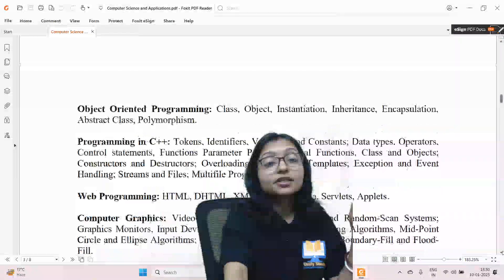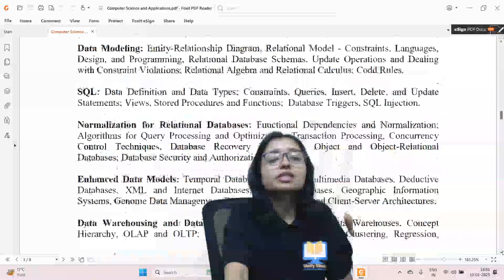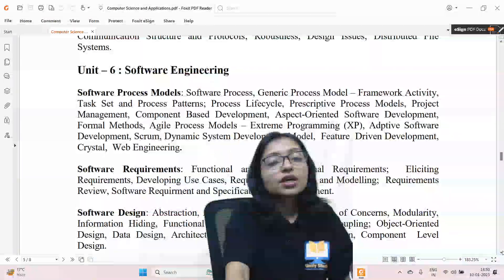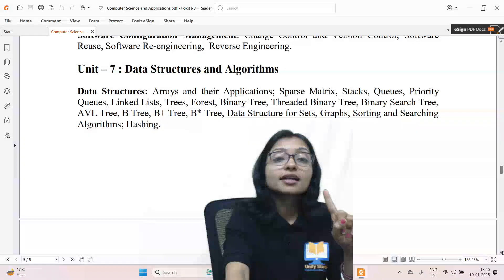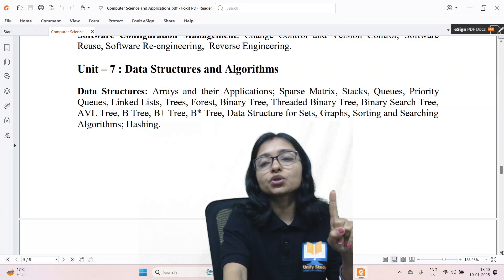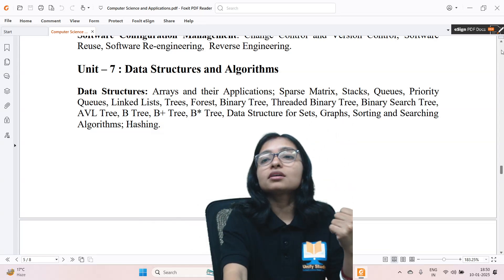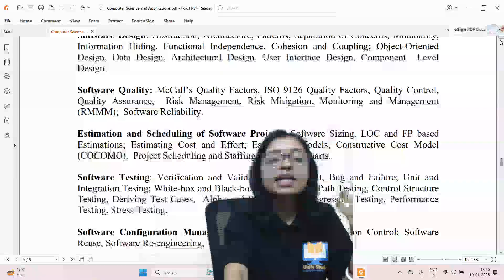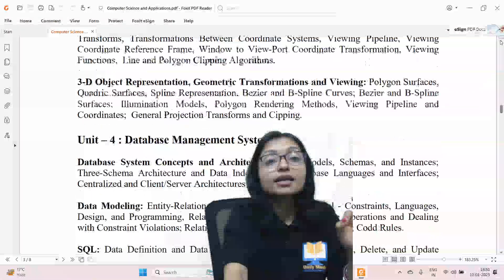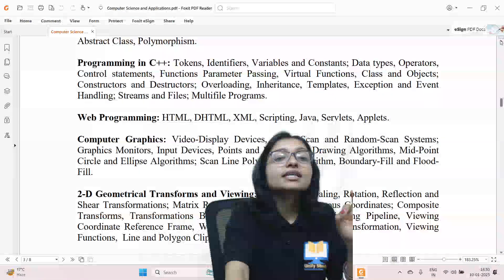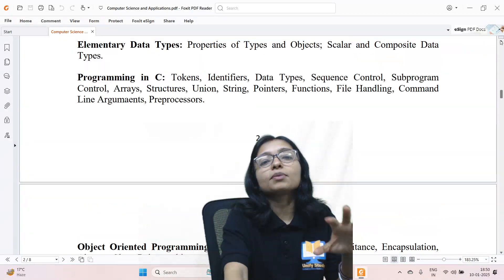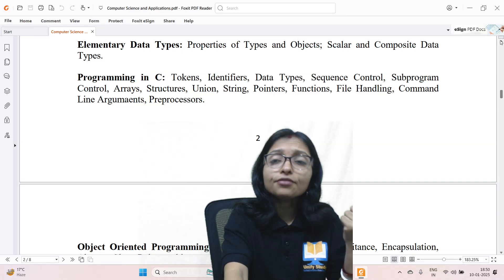Along with Discrete Math, focus on Unit 7, which covers Data Structures and Algorithms — these are the base of computer science. Going strictly unit by unit in order has no meaning; you should learn Data Structures and Algorithms first. Then come to Unit 3: Programming, which you should learn from the beginning because it requires a lot of practice.